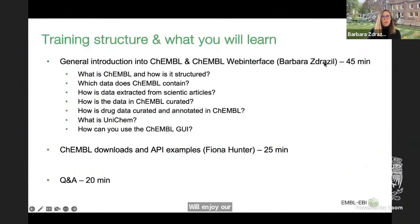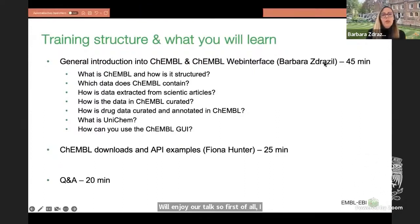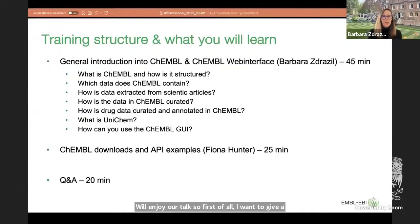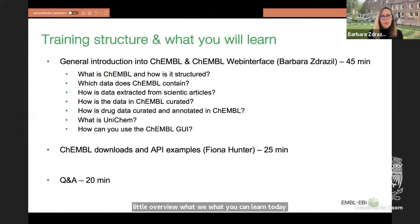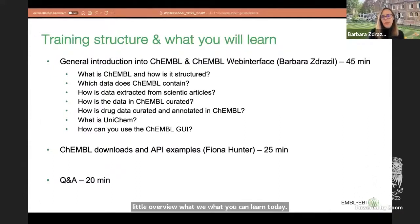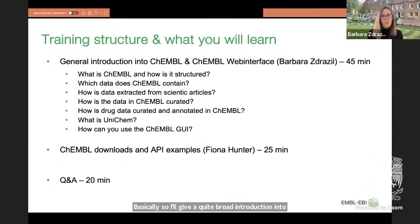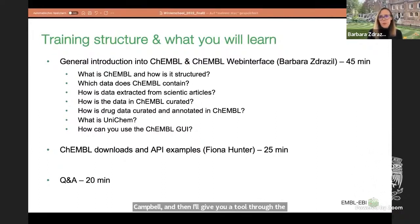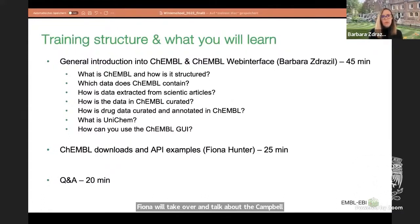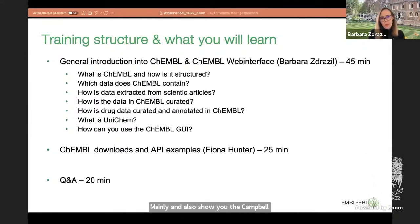First of all, I want to give a little overview of what you can learn today. I'll give a broad introduction into ChEMBL, then a tour through the ChEMBL web interface. After I have spoken, Fiona will take over and talk about the ChEMBL API and also show you the ChEMBL downloads. Then hopefully we'll have around 20 minutes at the end to answer questions.